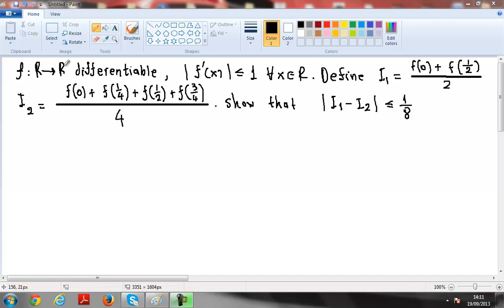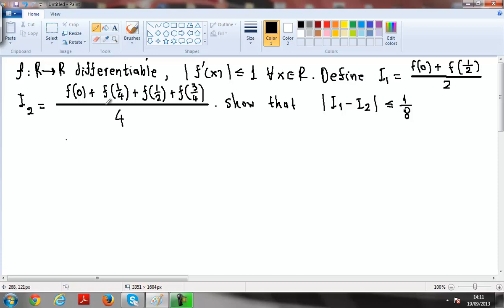We have a function f, a real function that is differentiable and the derivative is bounded — actually it's less than 1. We define i1 and i2, and I want to show that the distance between i1 and i2 is less than or equal to 1 over 8. So let's start the proof.